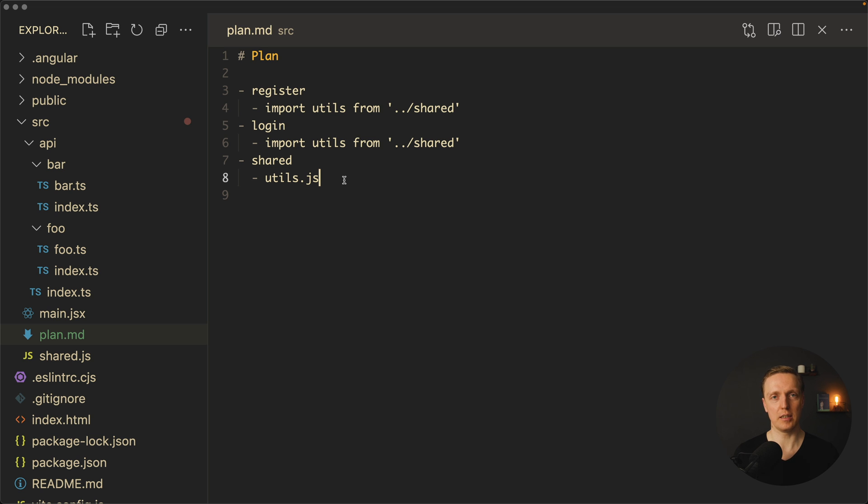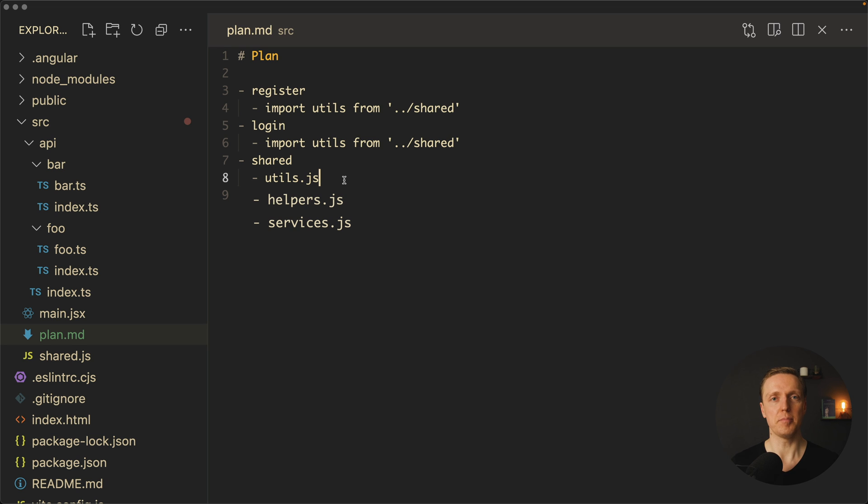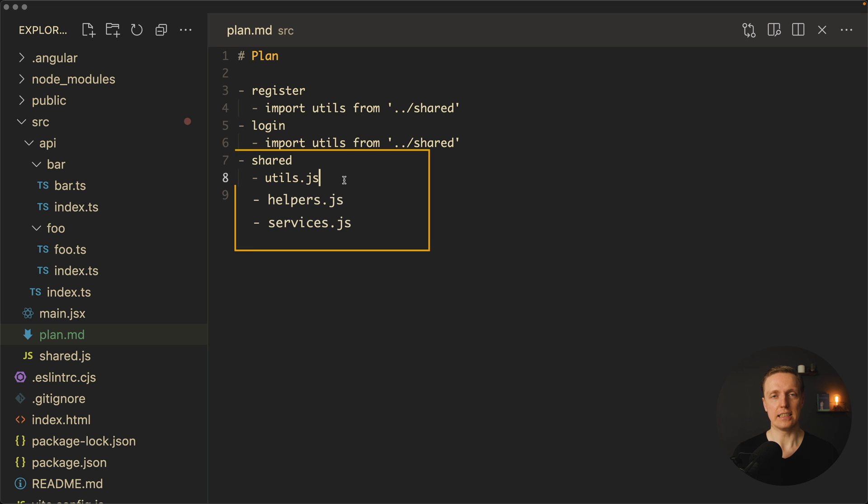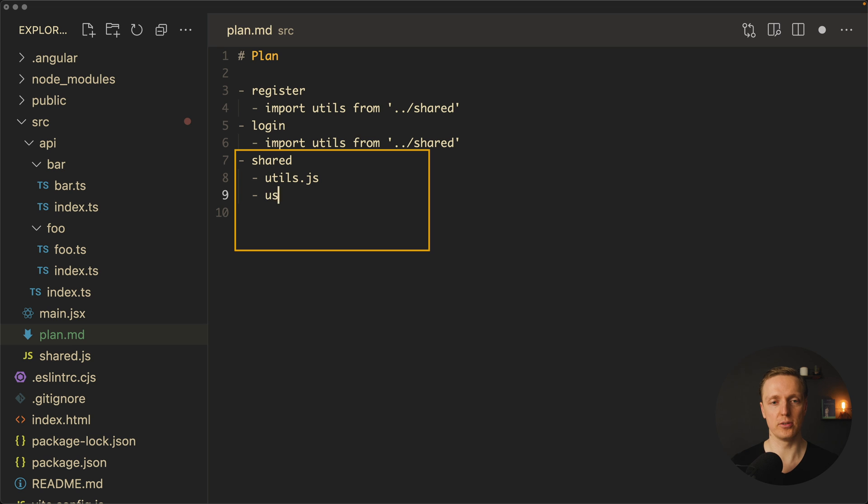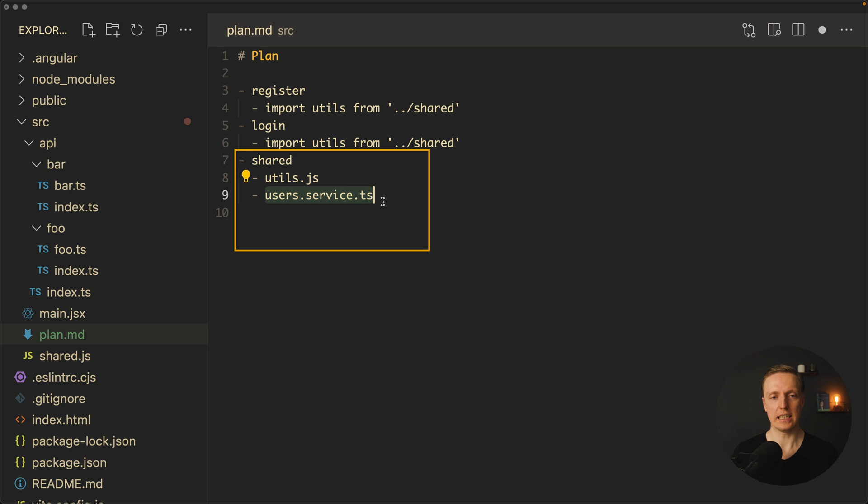This is why when we are talking about some utilities, helpers or services they must always be decoupled and isolated when they are shareable. They should not have lots of different dependencies of other features. This is again bad architecture. So if you are doing Angular and you are creating some users service, it should be completely isolated. It should not use login and register.